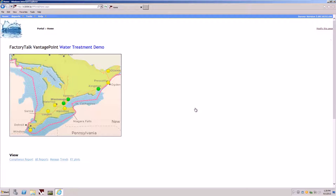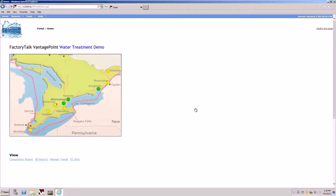Features include Excel reports, dashboards, trends, the Vantage Point kiosk mode, XY plots, manager, data entry, and the status items.